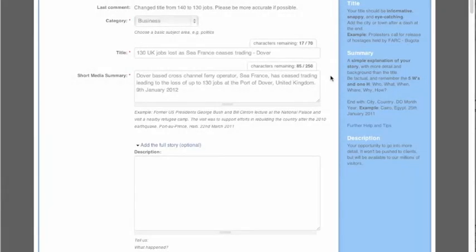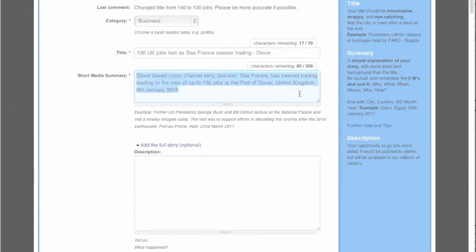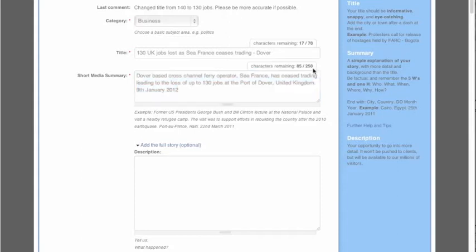The media summary is one of the most important parts of your article. This is the first bit of text a client or buyer sees when selecting work. You have 250 characters to describe what the story is about. The summary needs to highlight the most important facts: what happened, why, where, when, who was involved, and how the story came about.